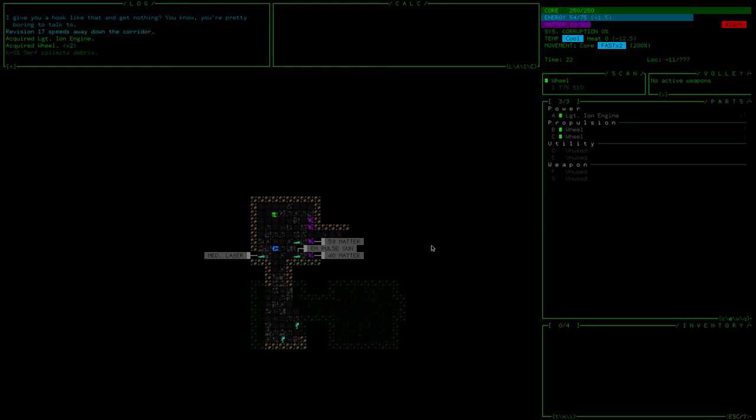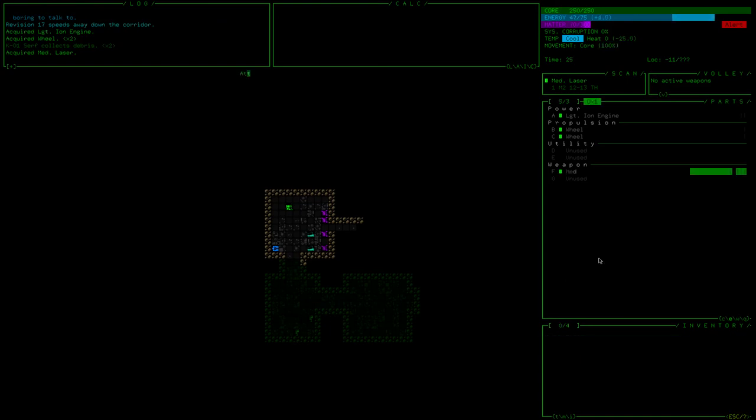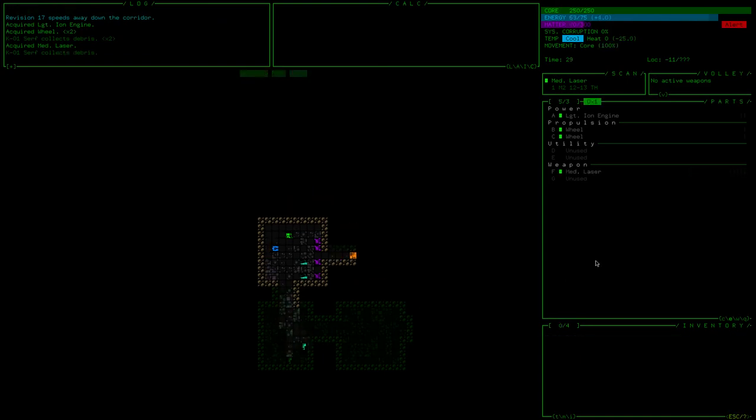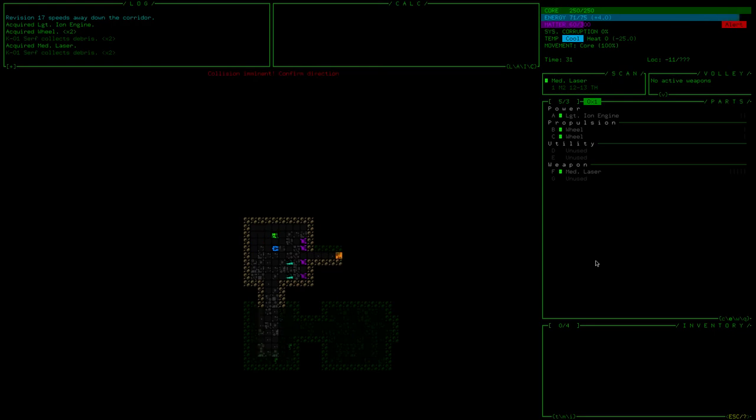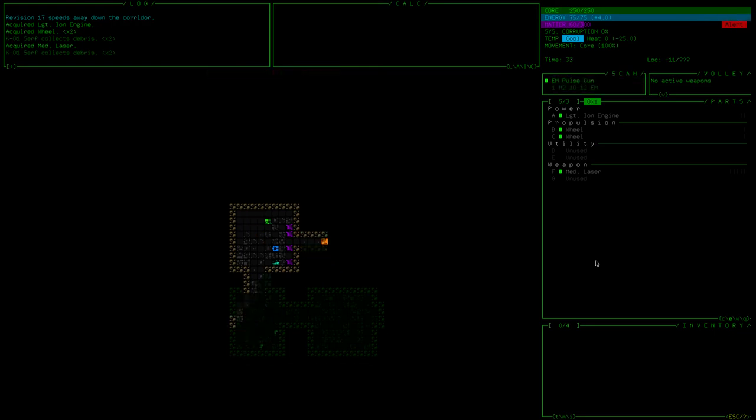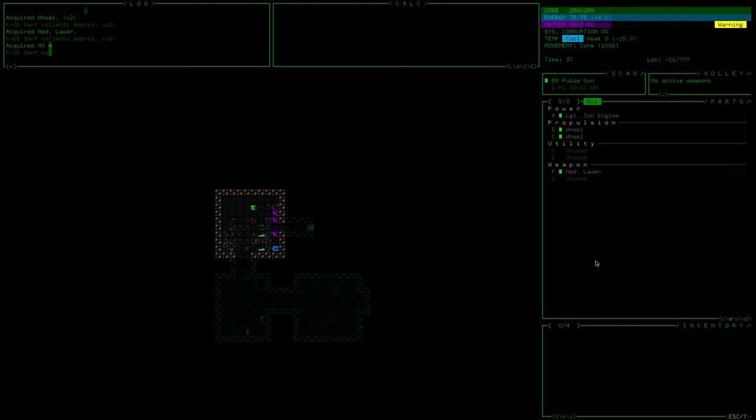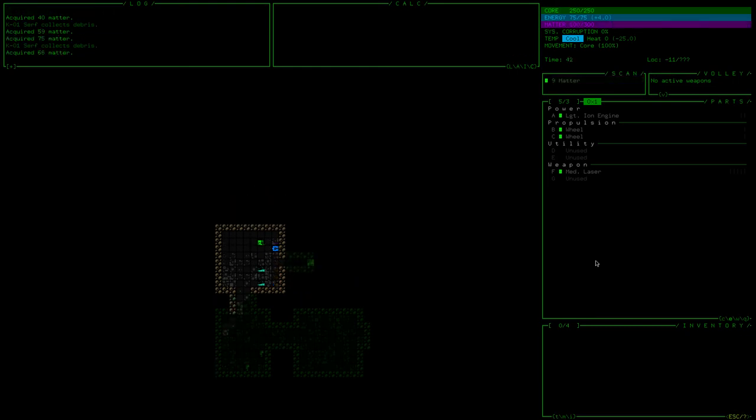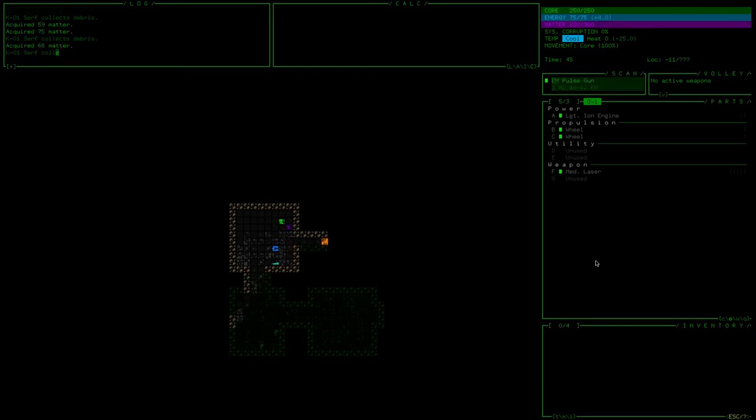Today we've got pulse gun, laser, a medium laser, not medical medium, goodness gracious. That would be interesting, a medical laser. The goal is to get out of the caves. We're in some sort of complex, and we want to get out because we don't like being trapped here, funnily enough.